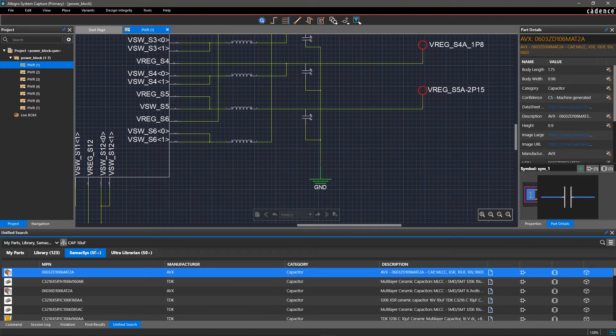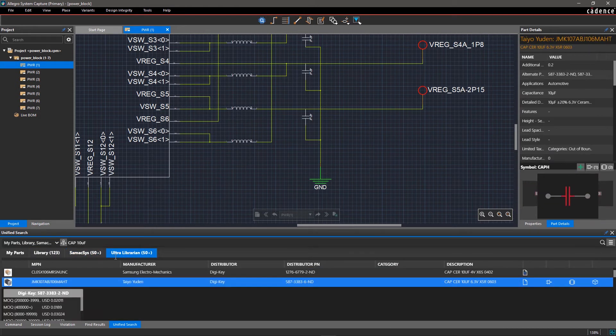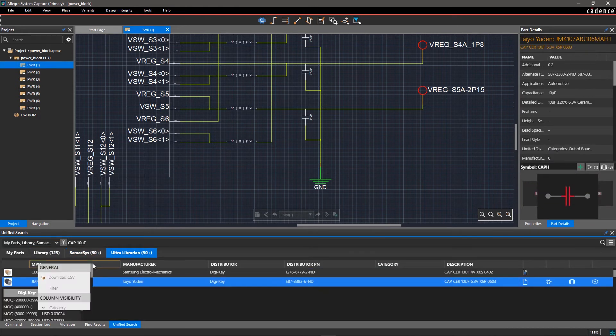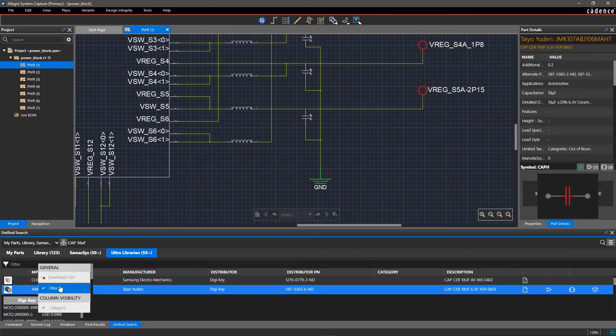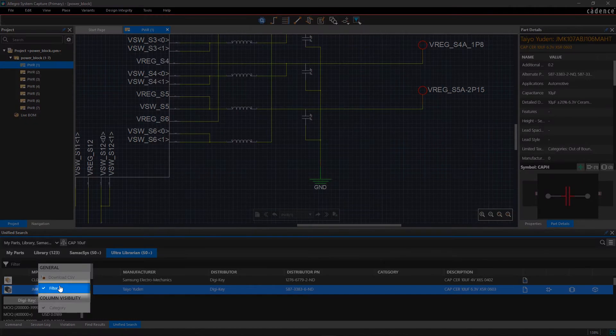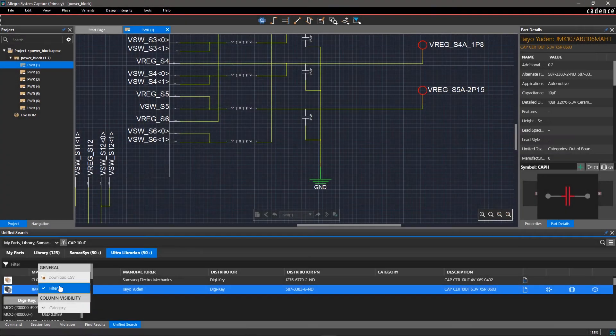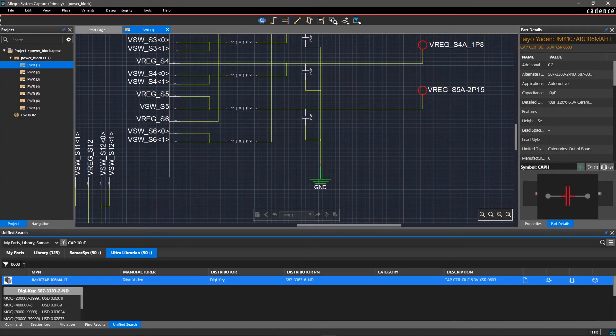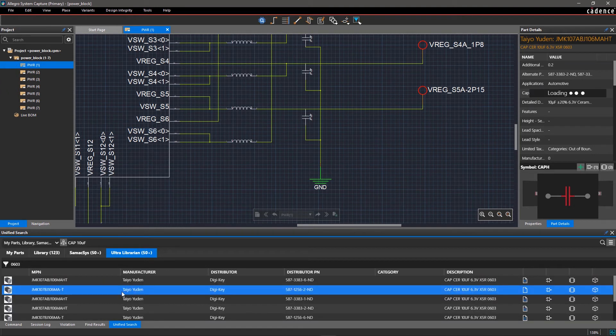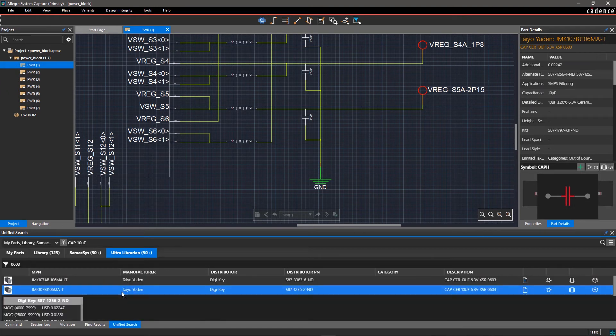Even still, there are too many options in the list. To further reduce the results, right-click and select Filter. Enter the package footprint value 0603. Now, all the parts that match your multiple criteria will be listed.